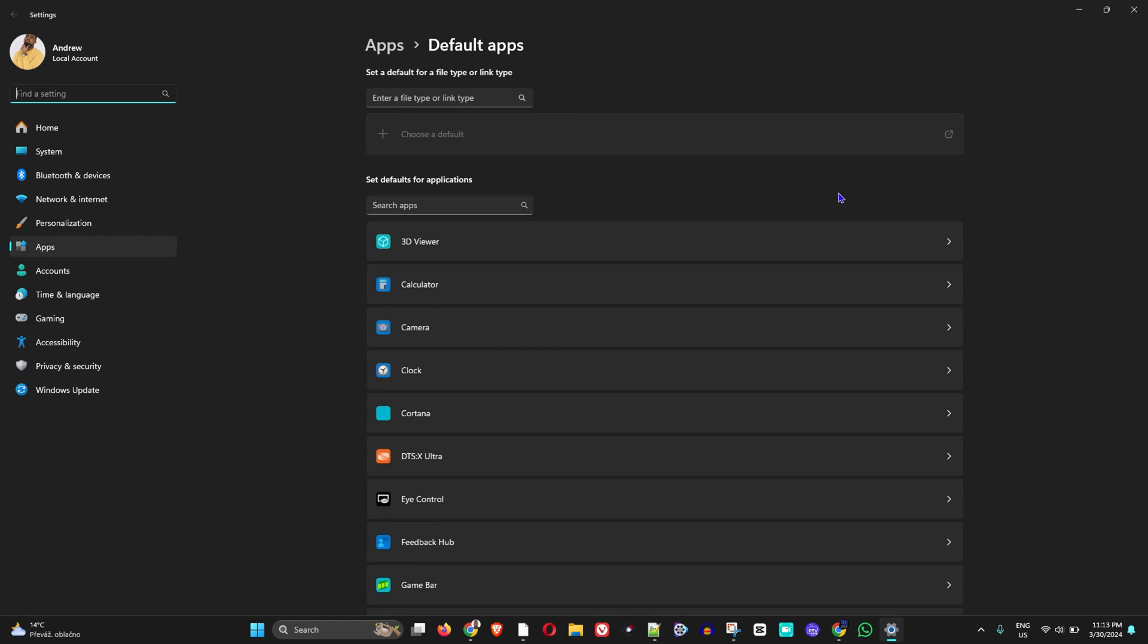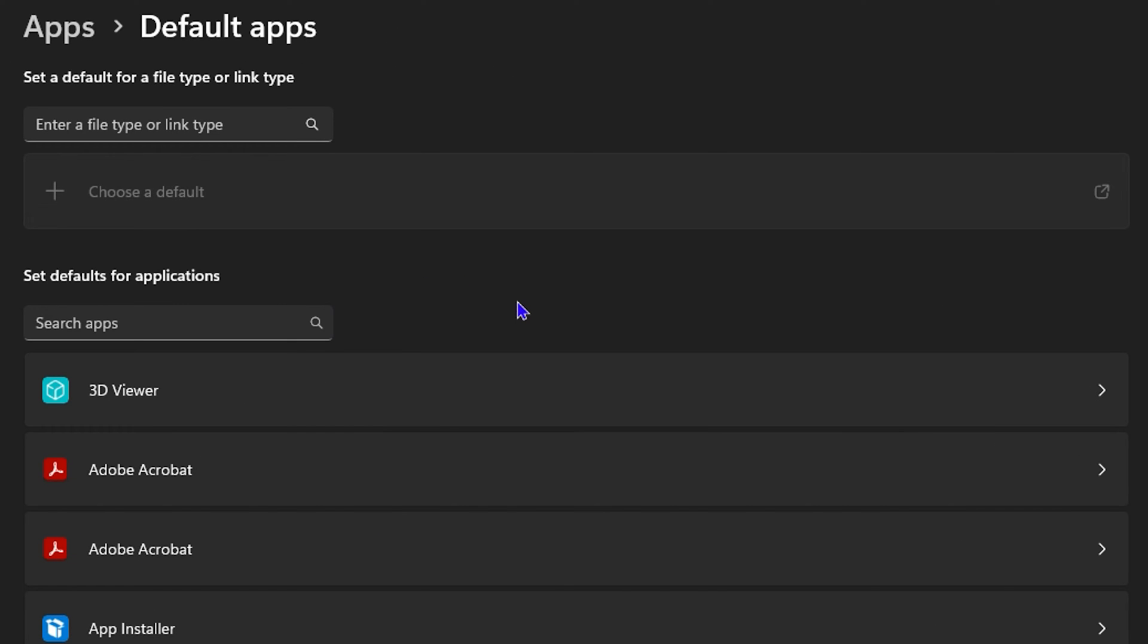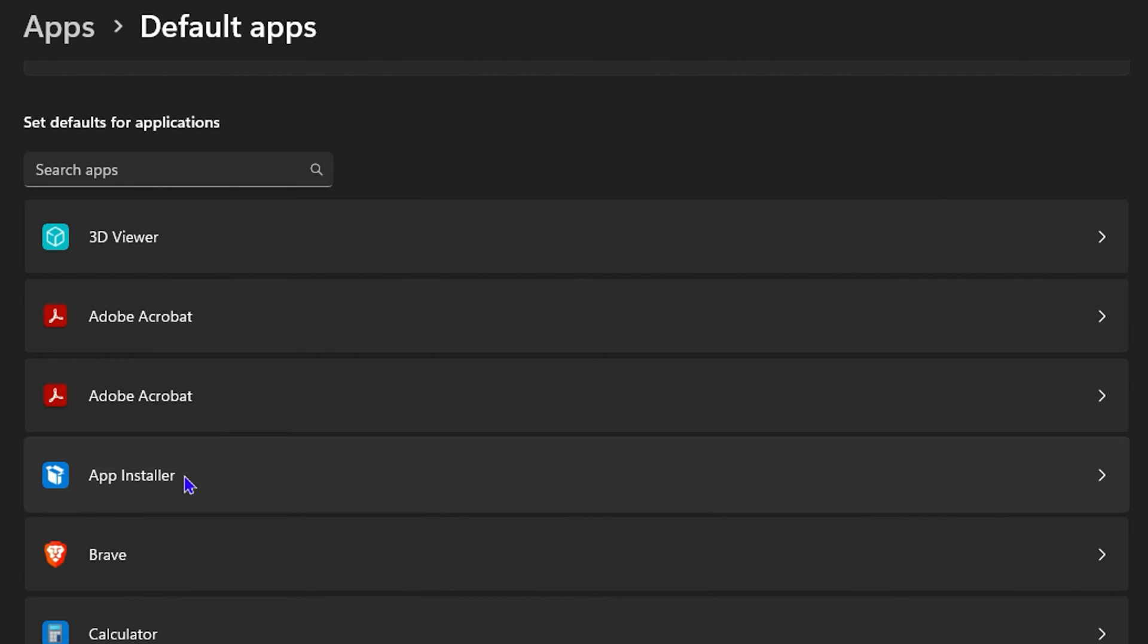This will take you into all your default applications. Now all you have to do is simply look for Brave within the list here, and as you can see, it's already shown at the top.